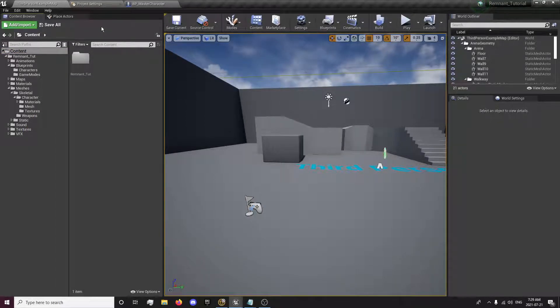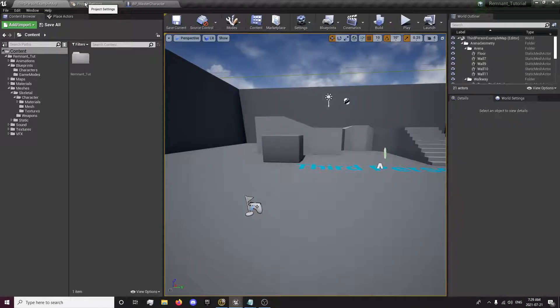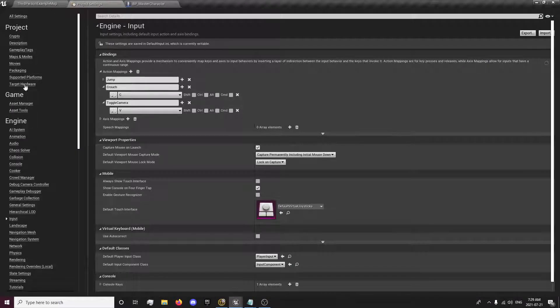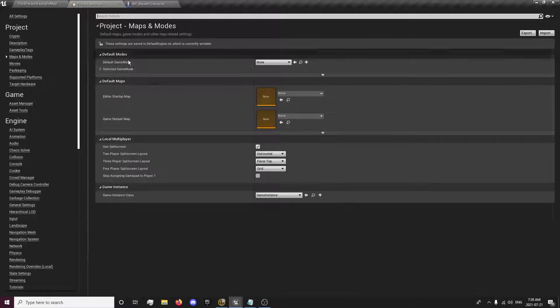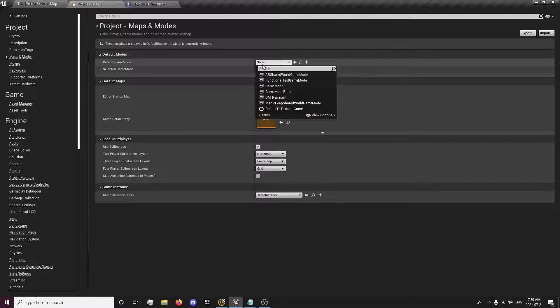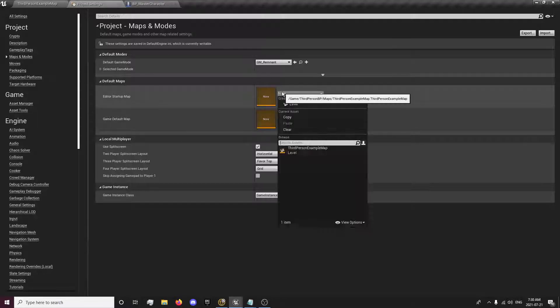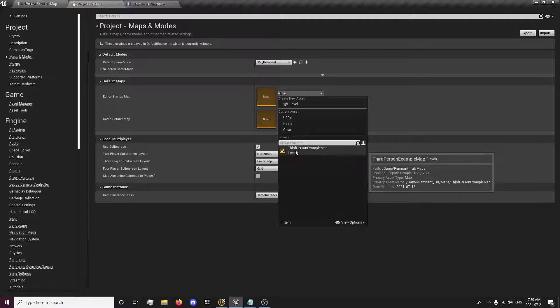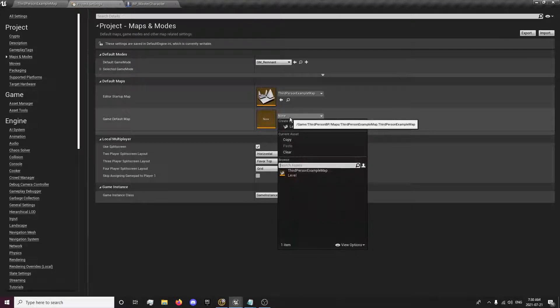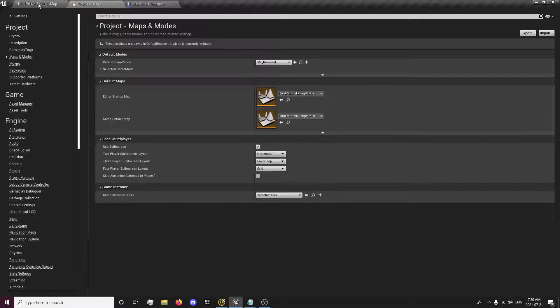And also another thing, if you loaded up your project and you noticed that your map was missing, you simply just need to go into your maps and modes. And that's because we moved some files around so it couldn't get the correct locations anymore. We're going to set our game mode to GM remnant, or whatever game mode name you selected. And then we're just going to put our map back into here so then we start up the editor and our default map.